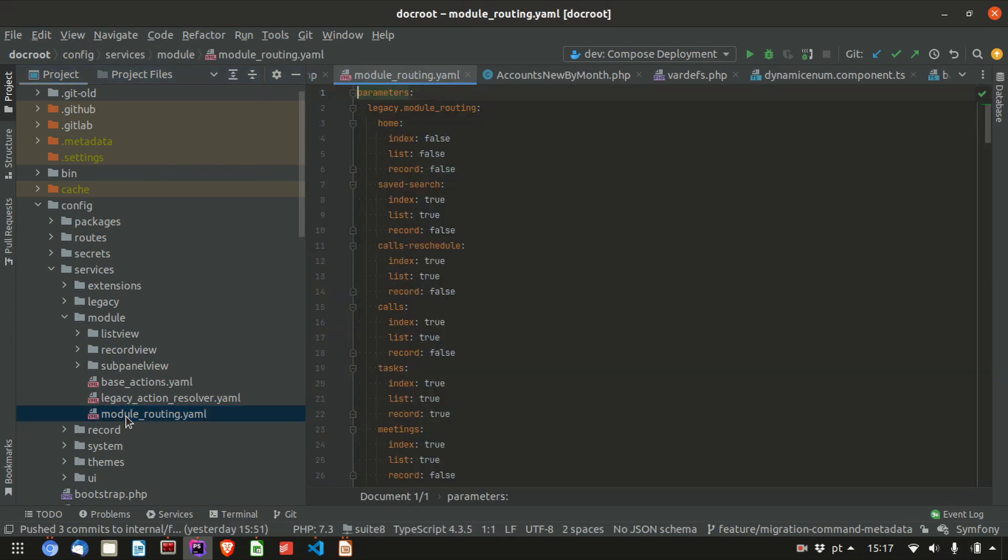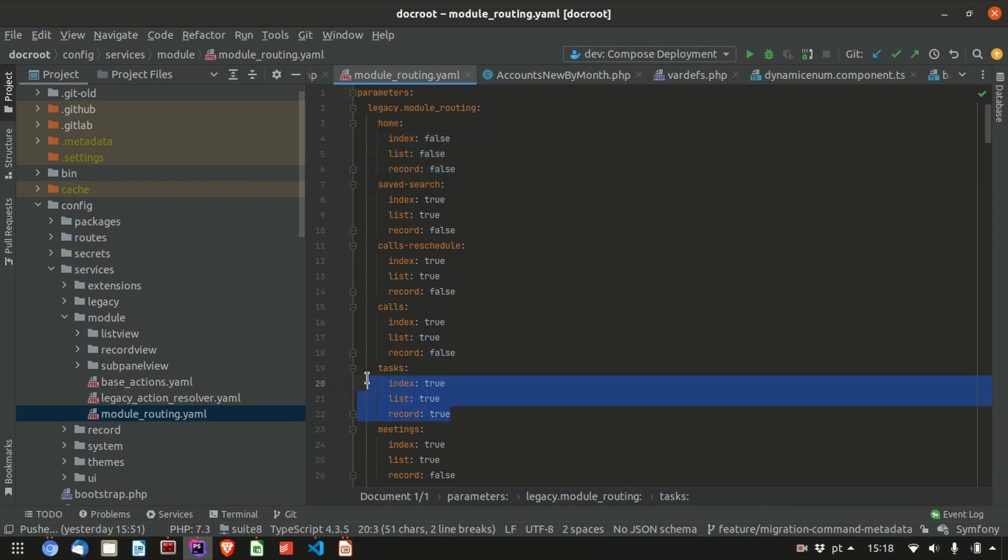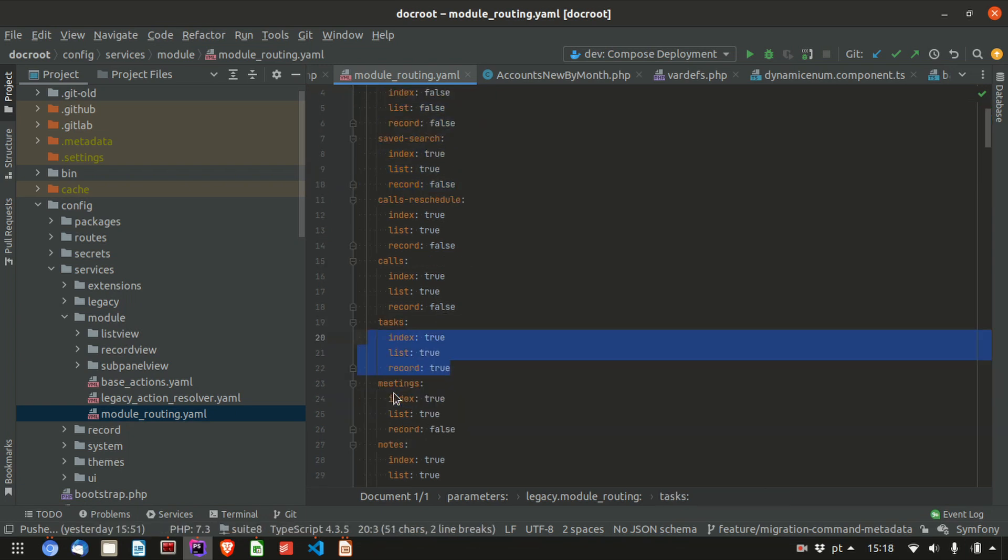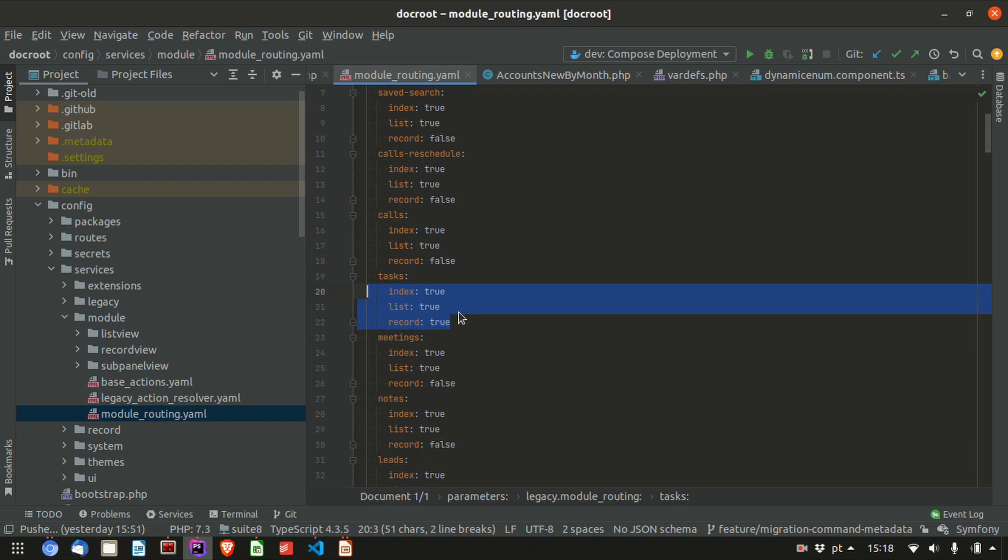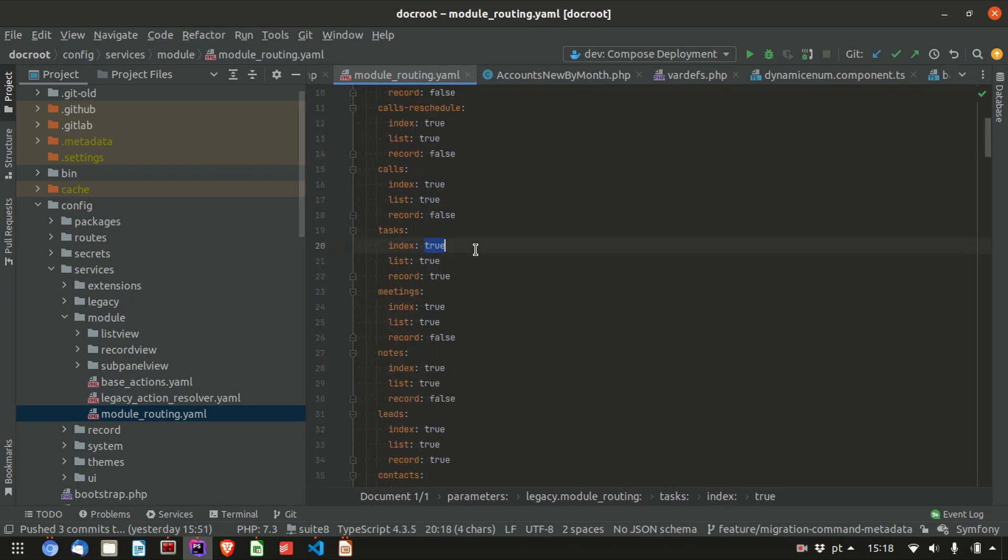Services module routing. If you see this file here, module routing, which is a yaml file, it has false, true, and some have true. All the ones that have true mean that it's using Suite 8 mode. False means classic view mode. This is only for the three views that are implemented, which are list, records, and create. But create will fall back on record, so it's the same. By changing some value to false or to true, you're able to show that view in classic view mode.